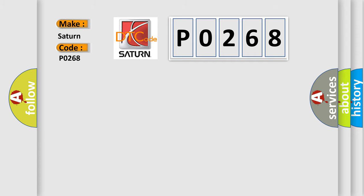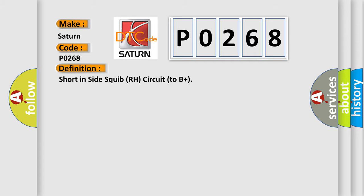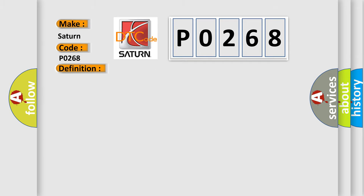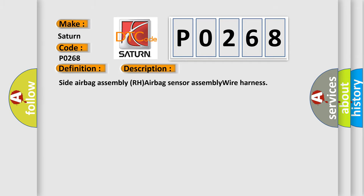The basic definition is Shorten side squib RH circuit to B+. And now this is a short description of this DTC code: Side airbag assembly RH airbag sensor assembly wire harness.